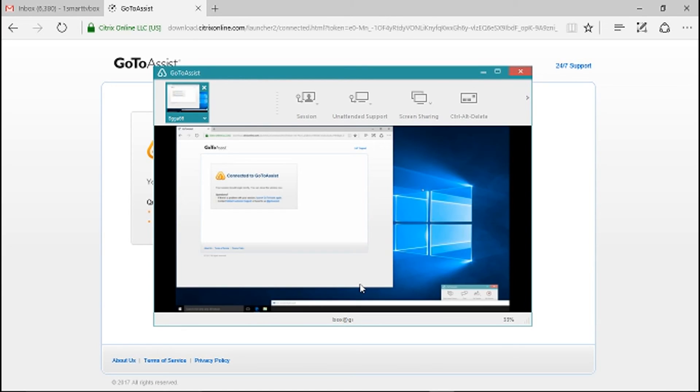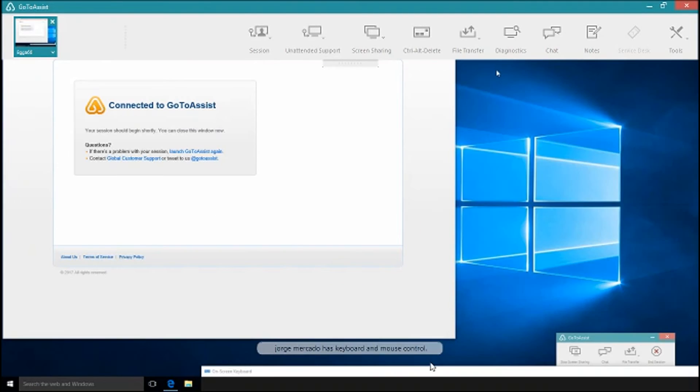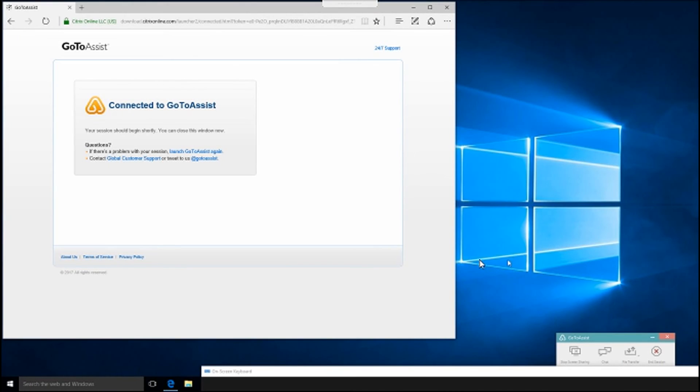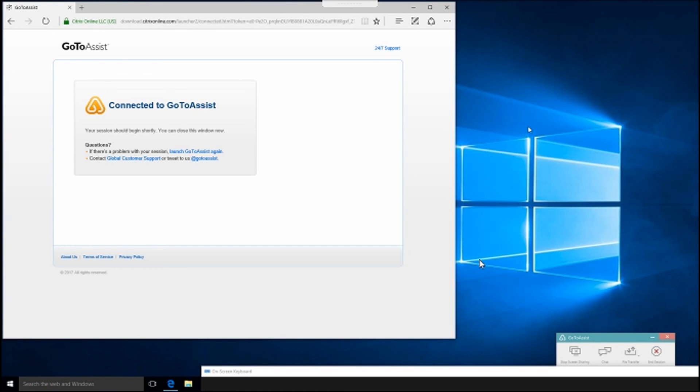So at this point right now I have control of the unit. And that's how easy it is to allow us to remote into your computer so that we can solve any issues that you may have. Thank you very much for watching this video and don't forget to subscribe.